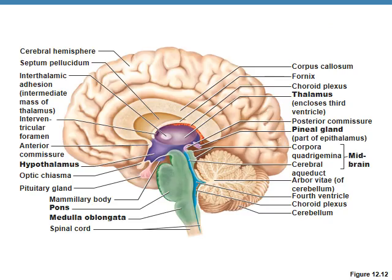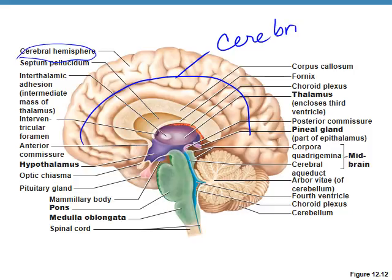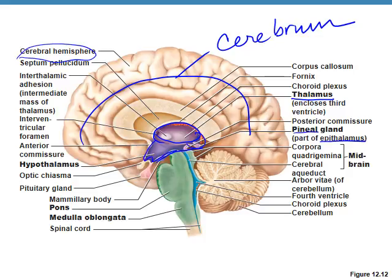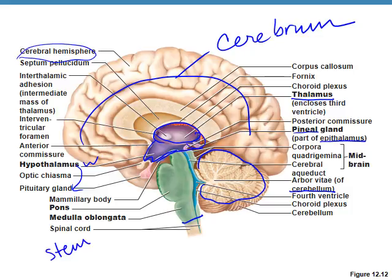For an overall look: here's the cerebral hemisphere, also called the cerebrum. The purple section is the diencephalon — the egg-shaped thalamus, the epithalamus with the pineal gland off it, and the W-shaped hypothalamus with the pituitary. Back here is the cerebellum. The green section is the brain stem, made up of the midbrain, the pons, and the medulla oblongata.